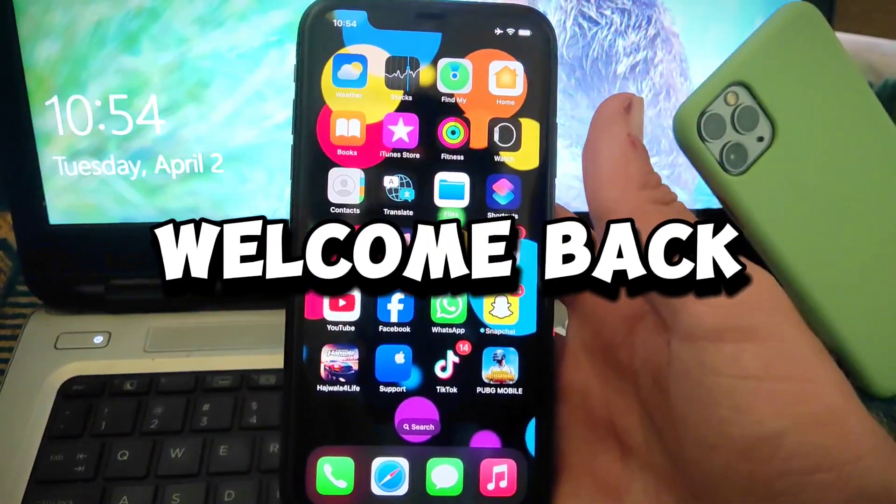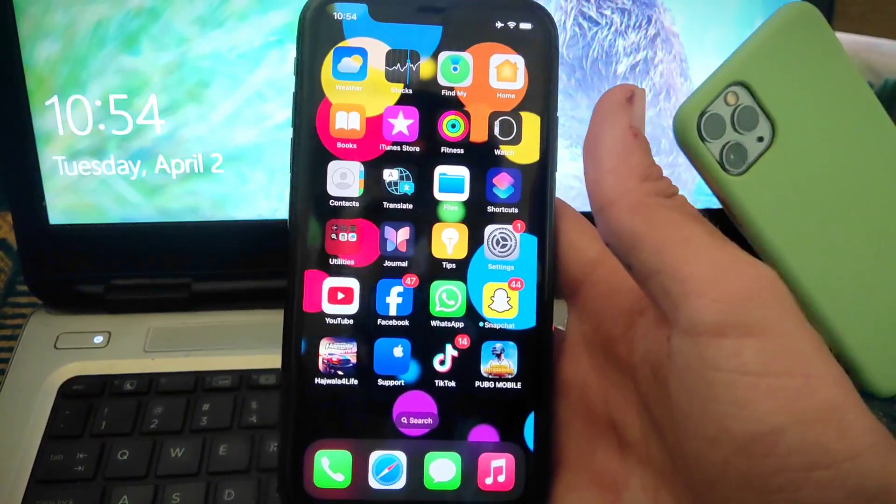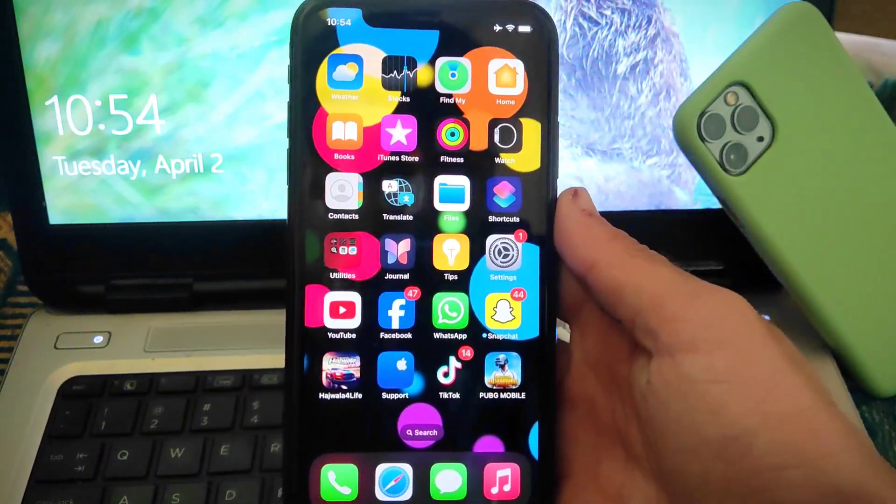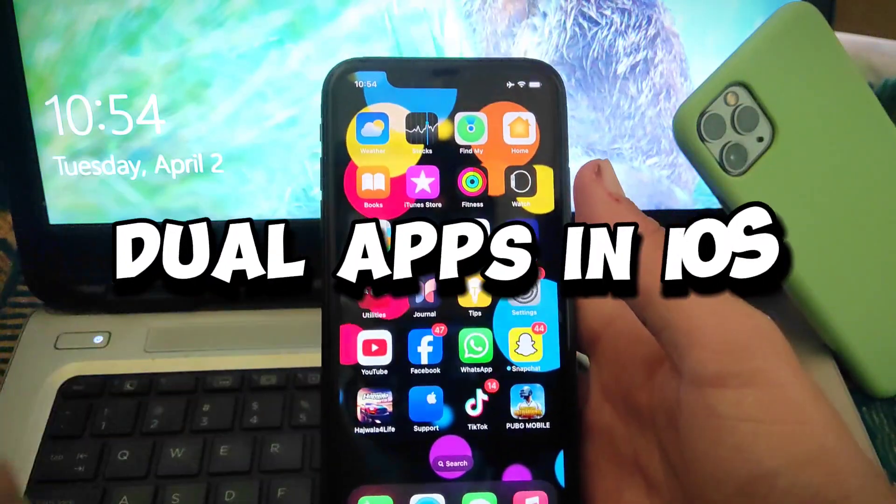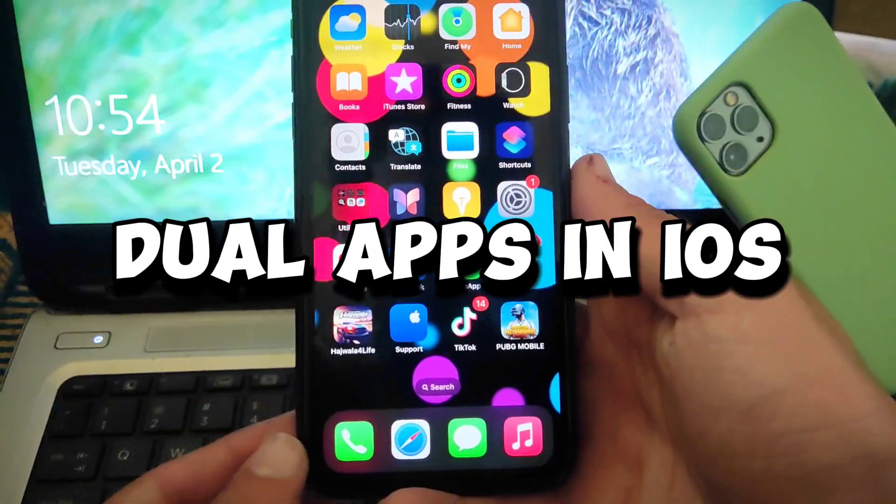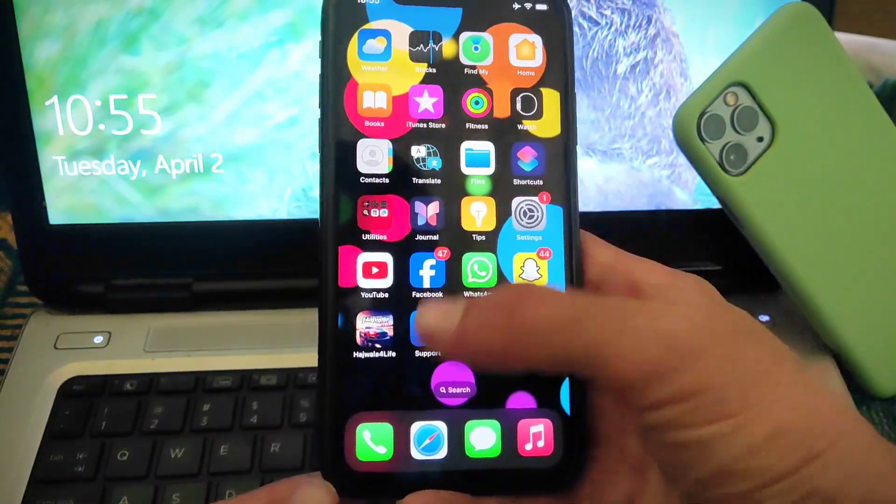Welcome back to another tech video with Tech Captain. In this video, I am going to tell you about how to use dual apps in your iPhone. So let's start the video.